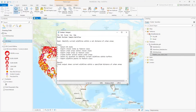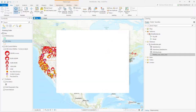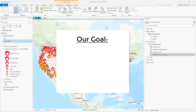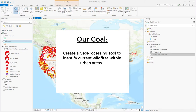Hi, this is Dalton with GeoMarvel. Today's tutorial will cover Model Builder in ArcGIS Pro. Our goal is to create a geoprocessing tool using Model Builder to identify current wildfires within a set distance of urban areas in the United States.